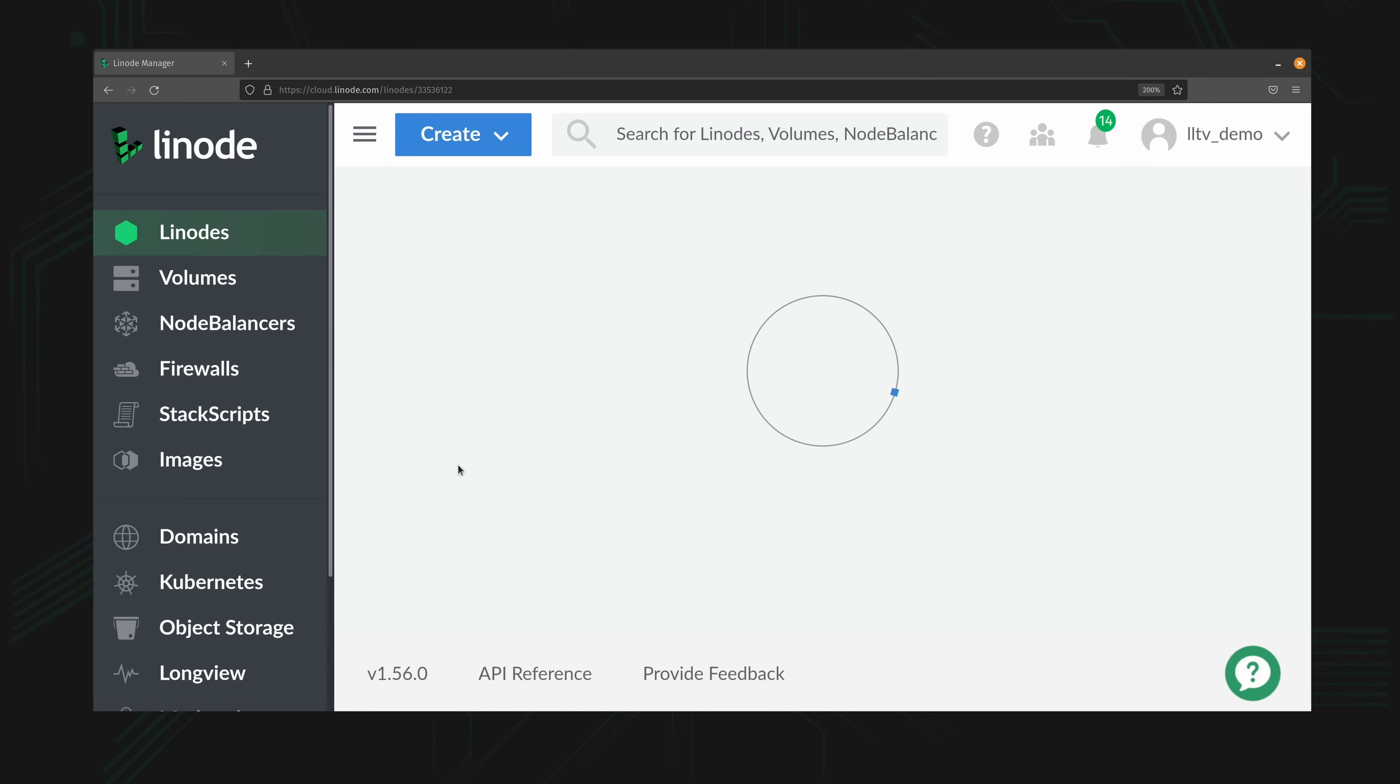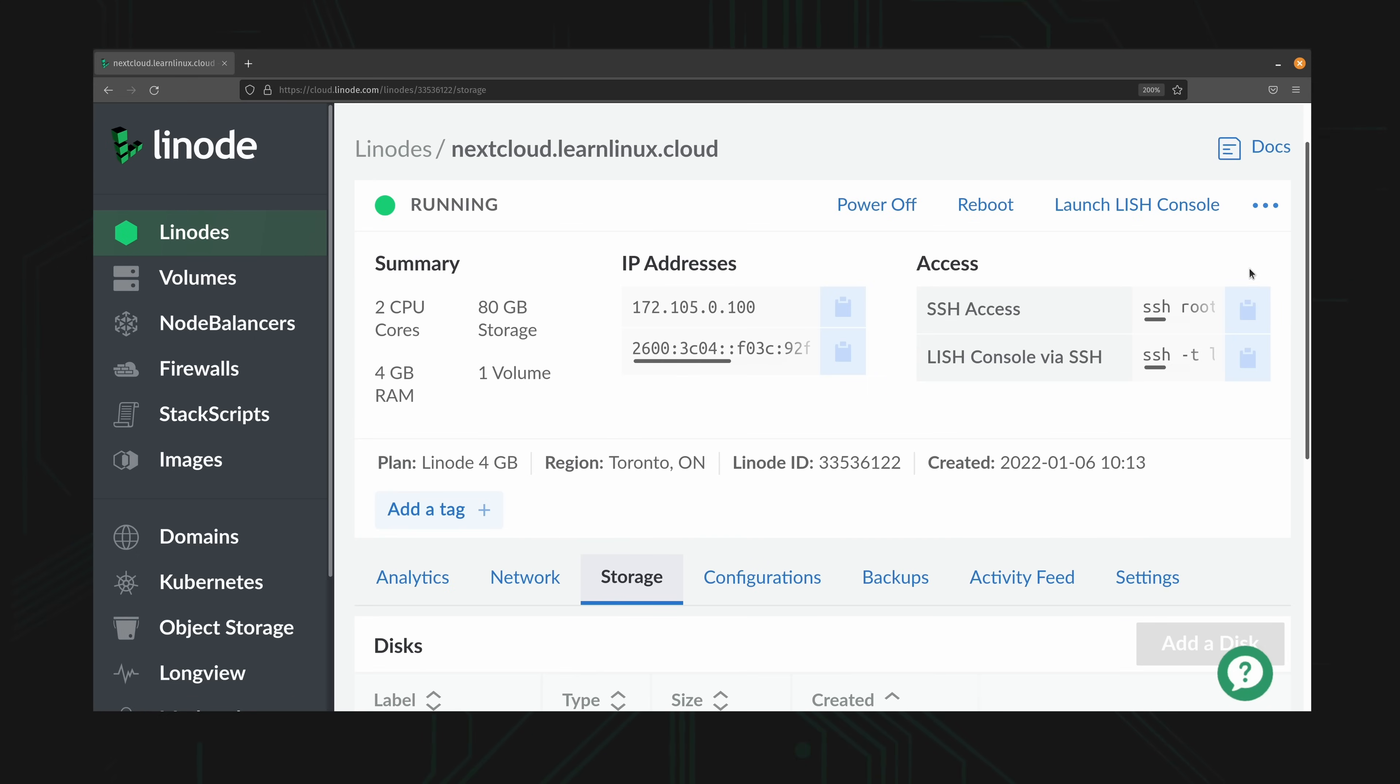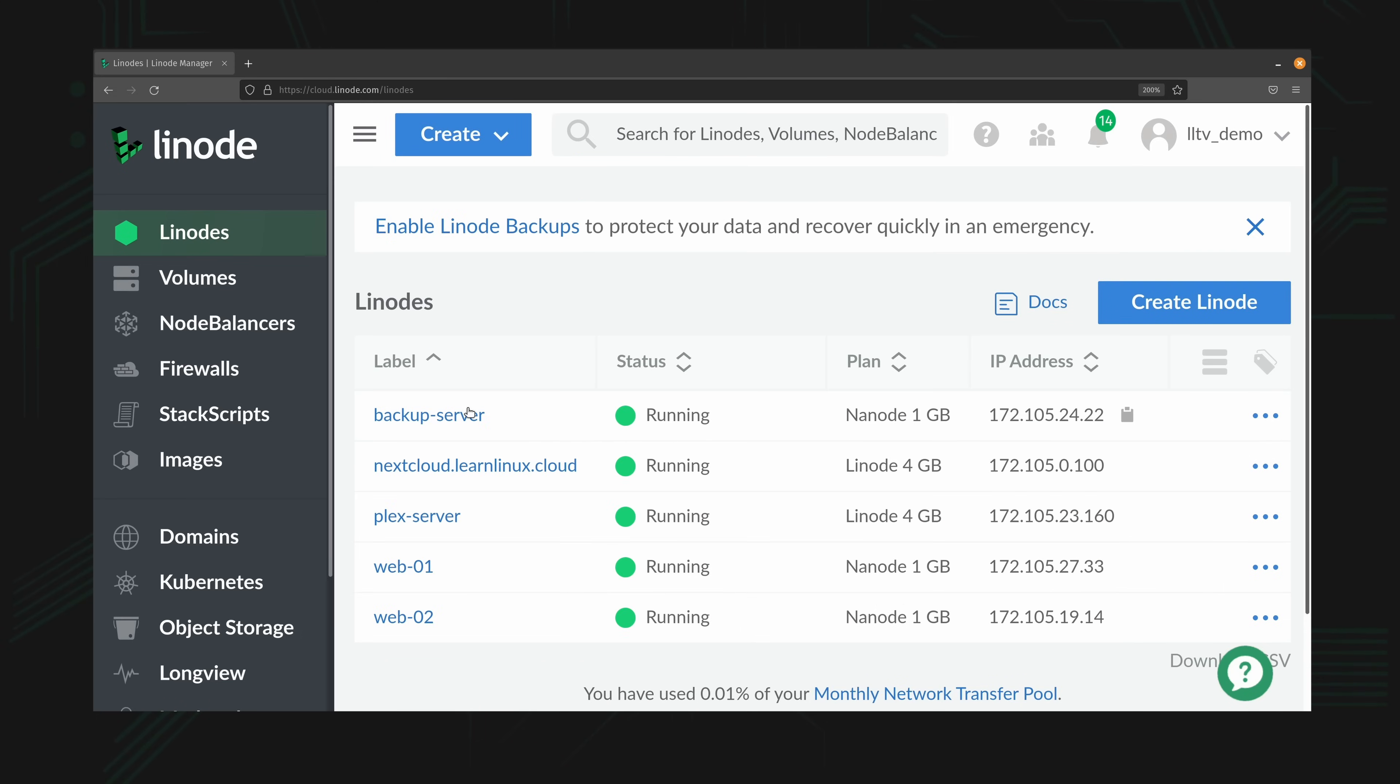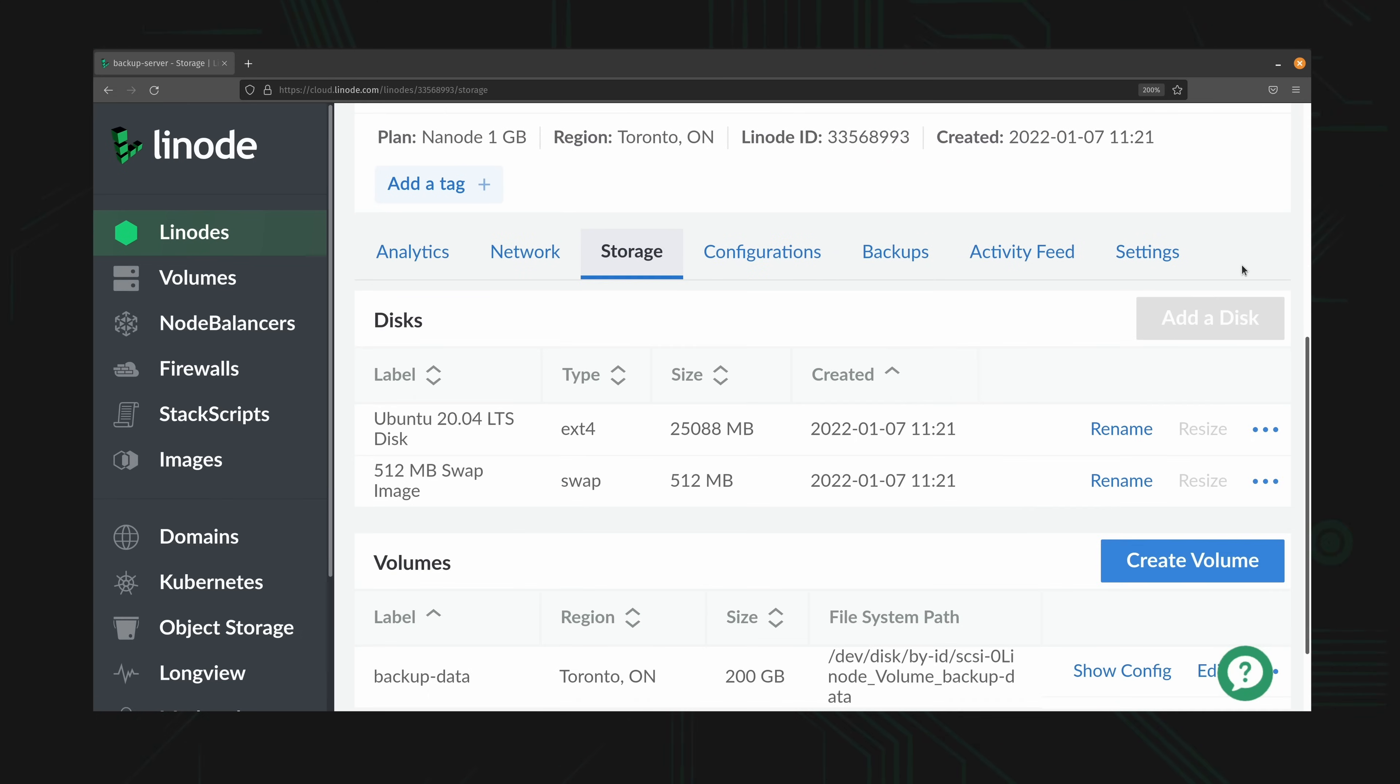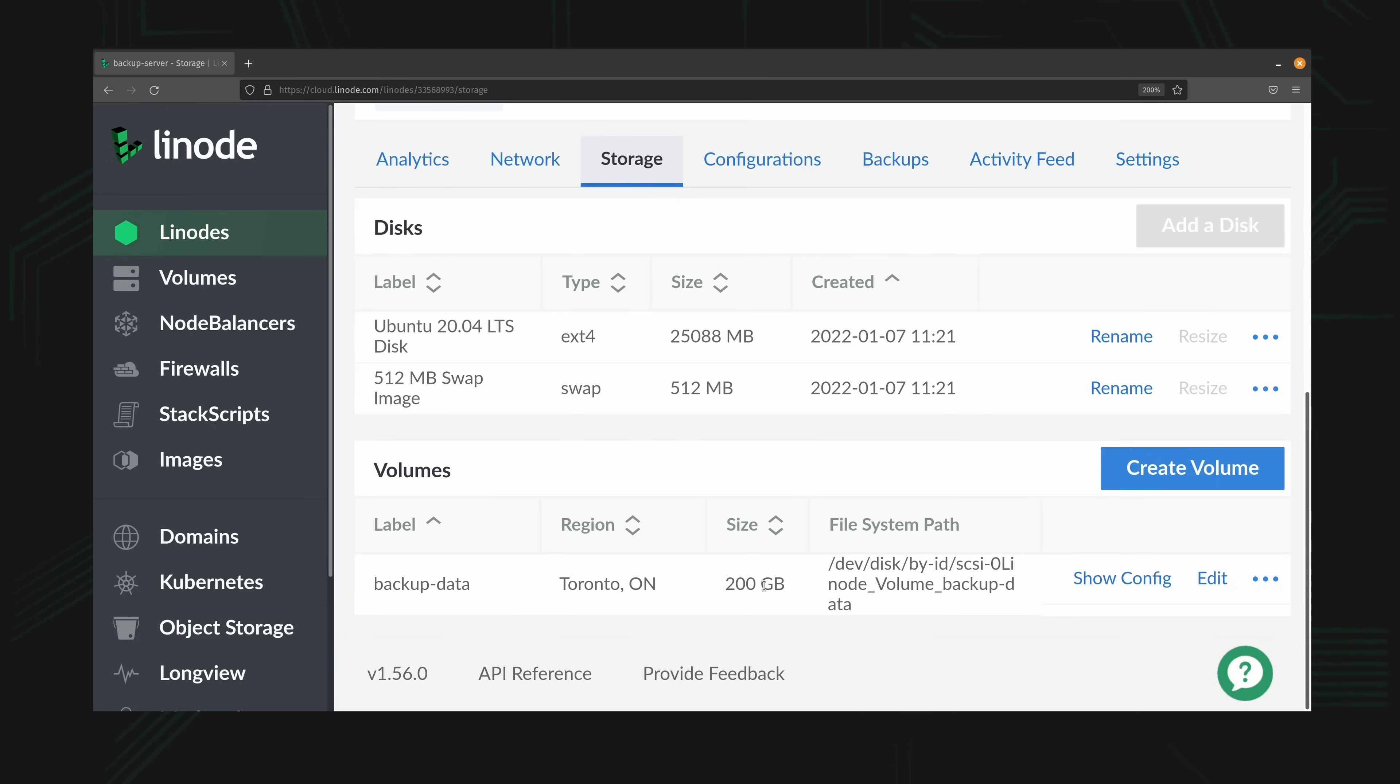What I want to do is backup everything on my Nextcloud server over to my backup server. My Nextcloud server has a special volume for Nextcloud data. That's what I want to grab. On the backup server, I have a backup data volume, which is a block storage volume, 200 gigabytes. So in my case it's going to have more than enough space to hold all my backups.